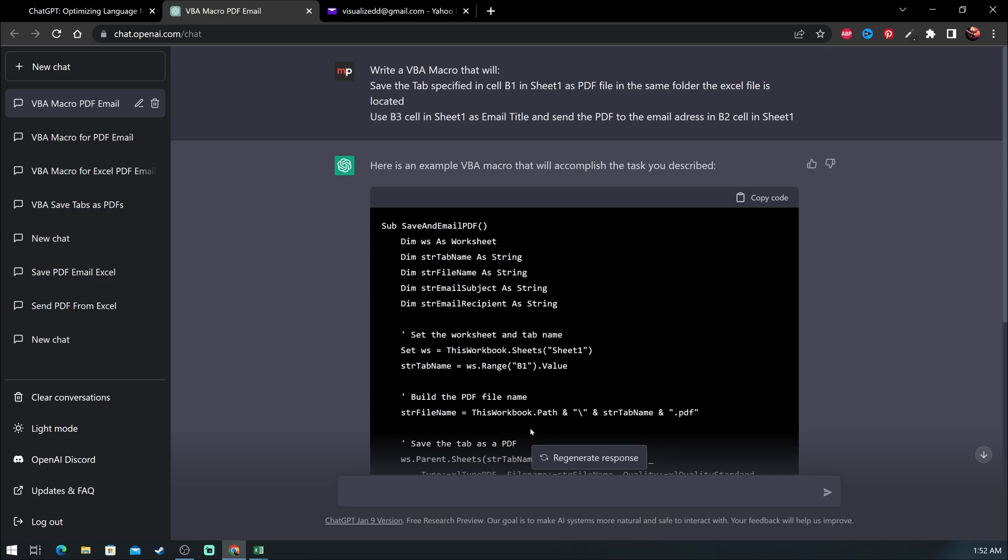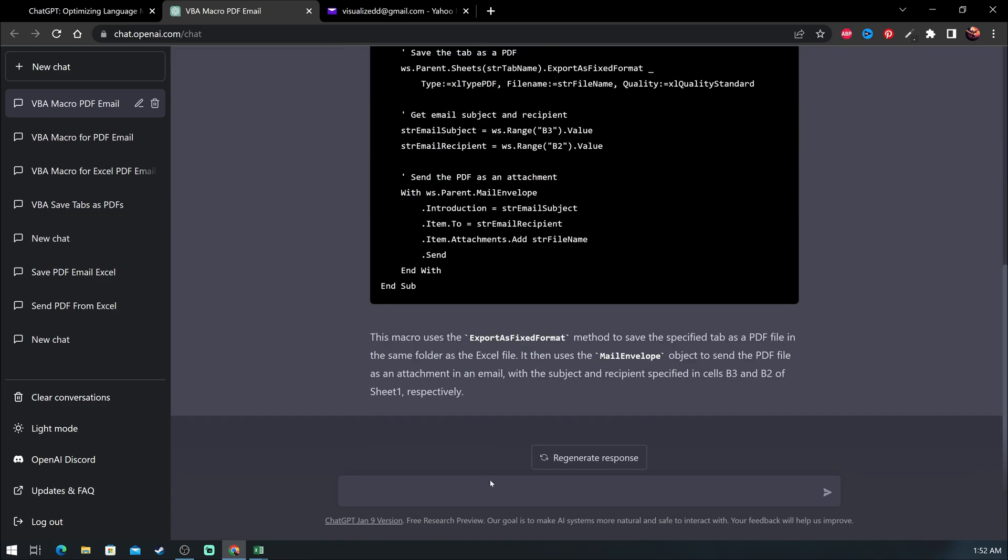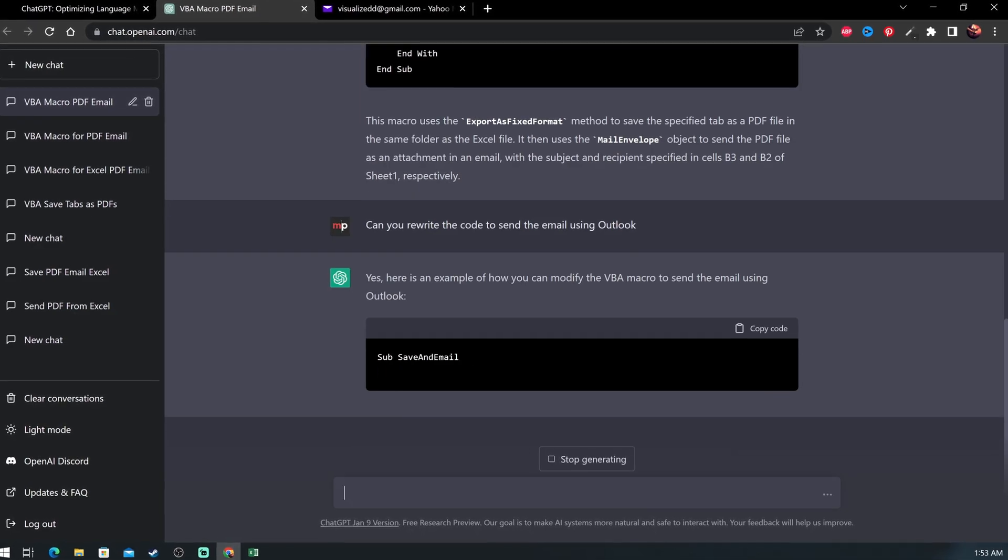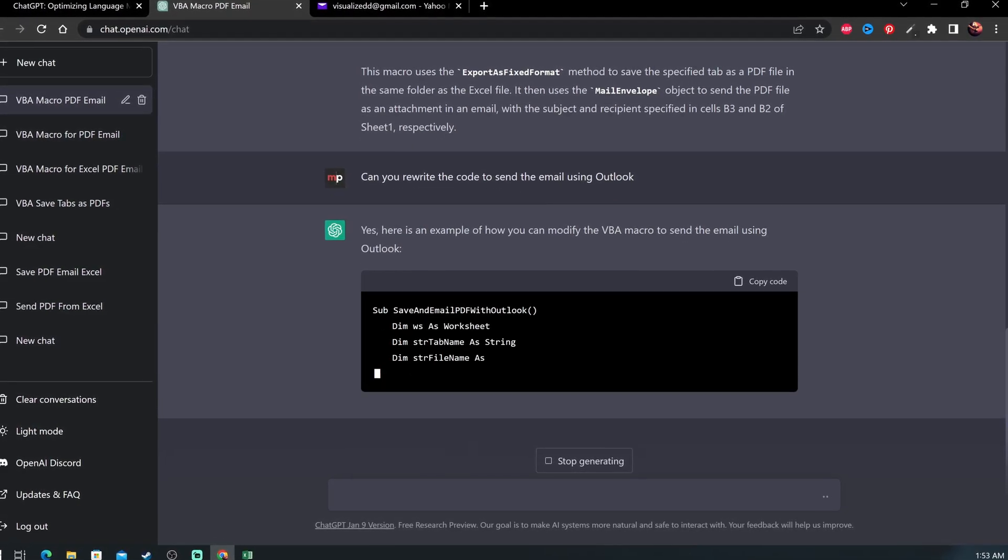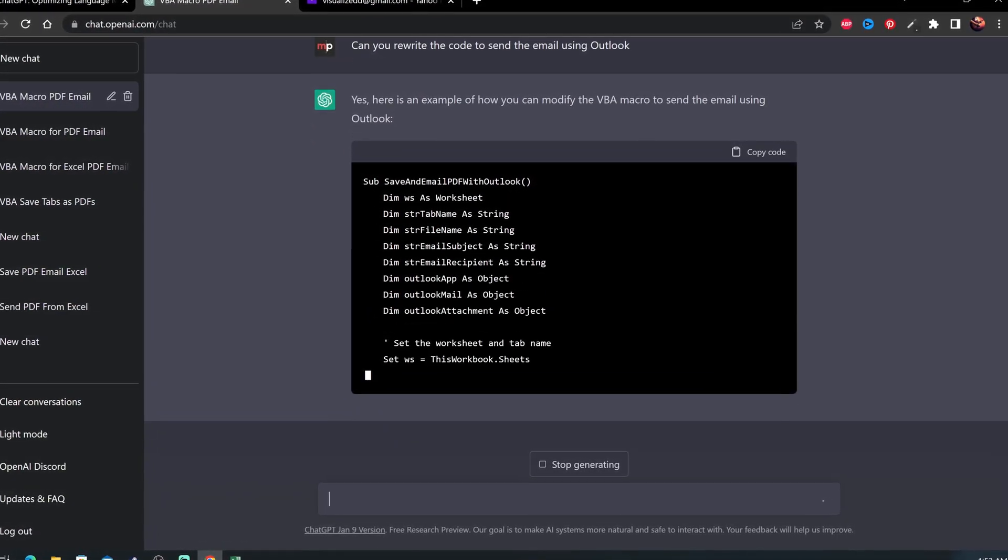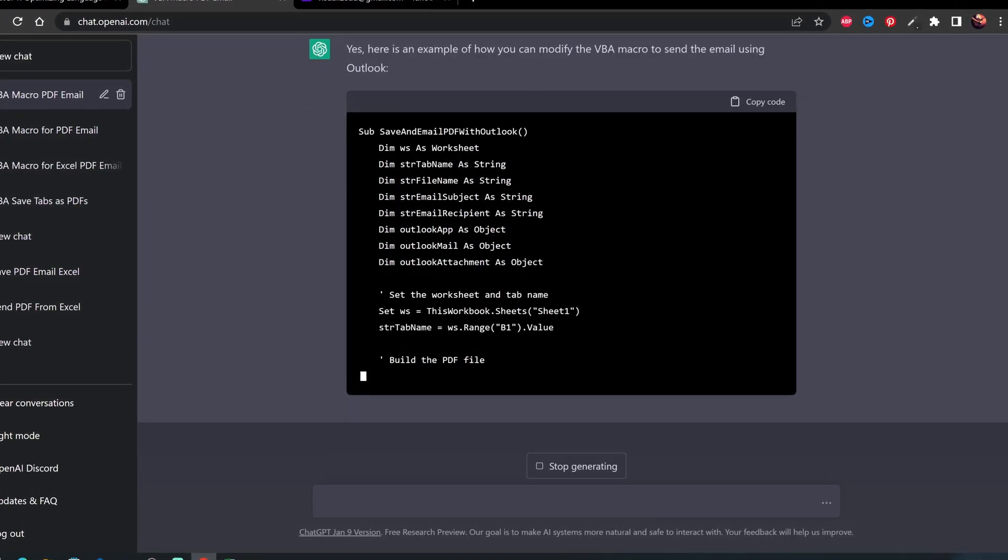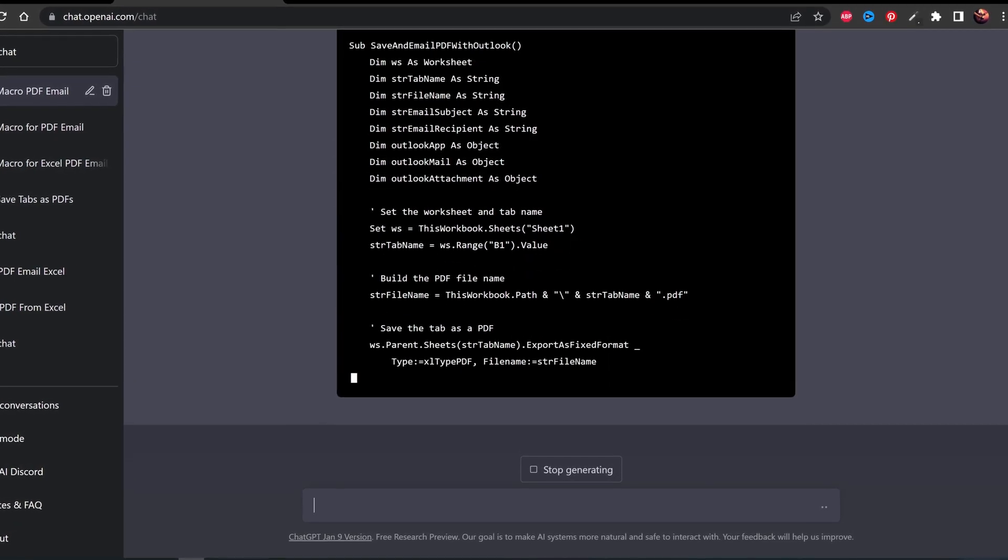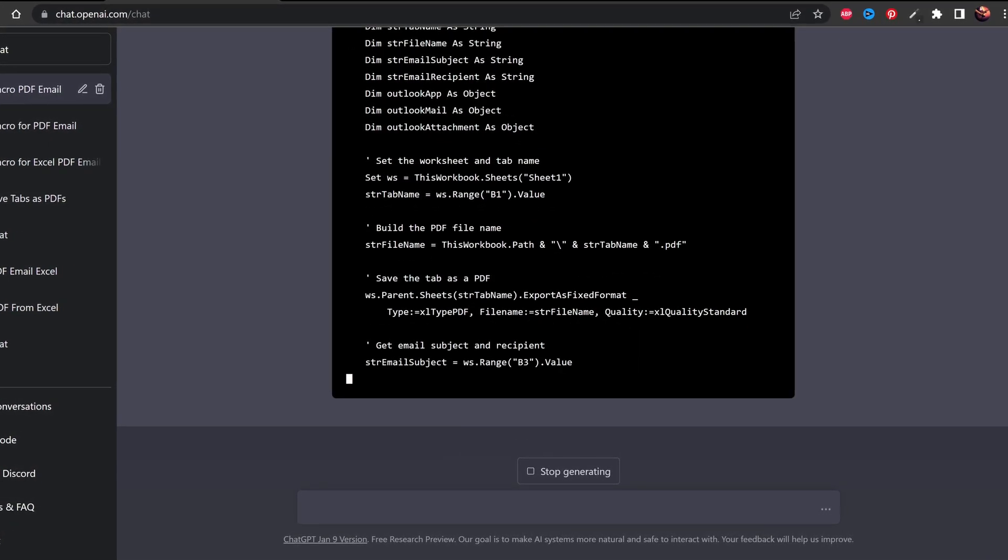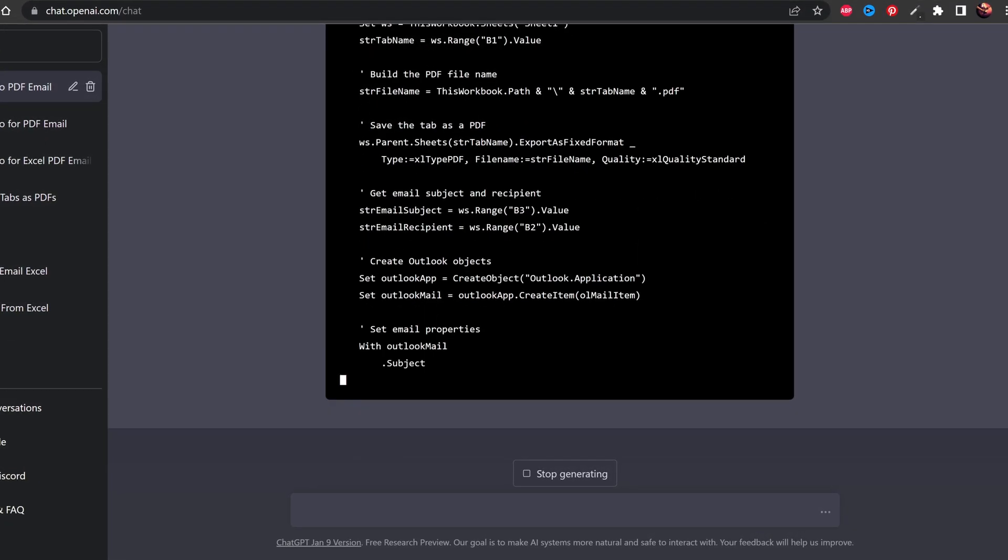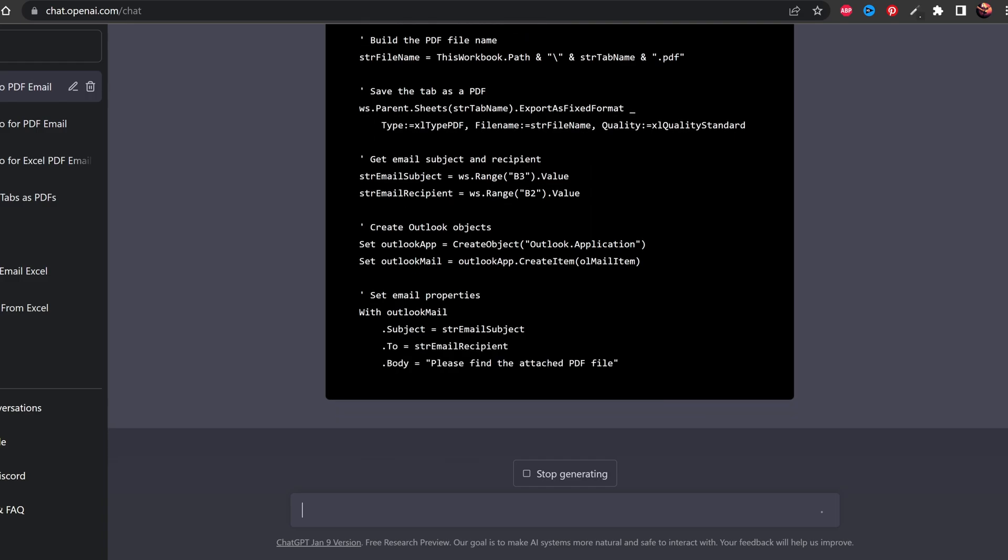Now let's ask ChatGPT to rewrite the code and use Outlook to send the email. And what is really cool is that it remembers our previous conversations, so this will be as easy as just asking. The more specific we get with the prompt, the better results we will receive.